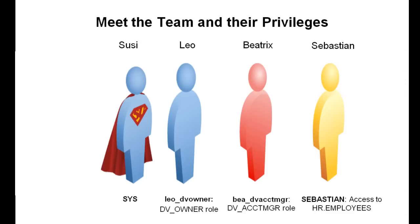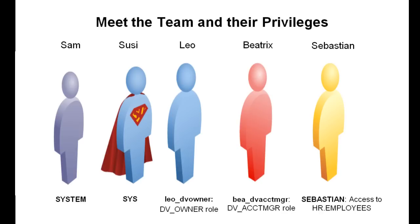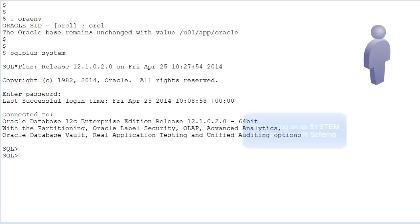Sebastian needs access to the employees table, which he will get through a realm. Sam acts as the system user, and you will see that by default, he has no access to the data in the HR employees table.